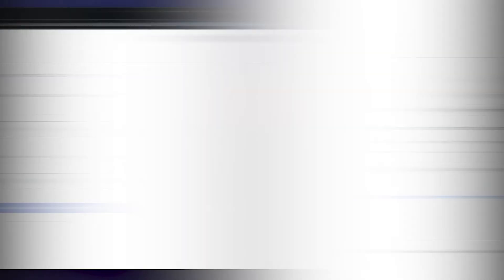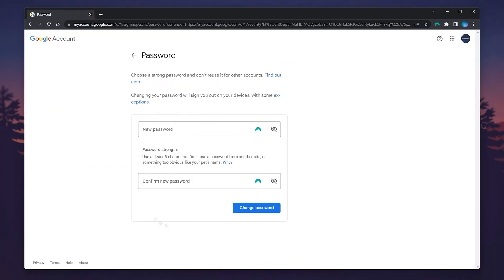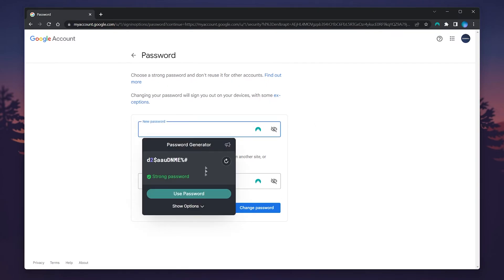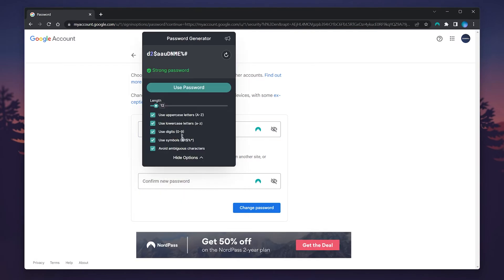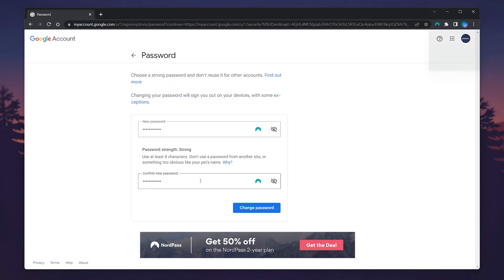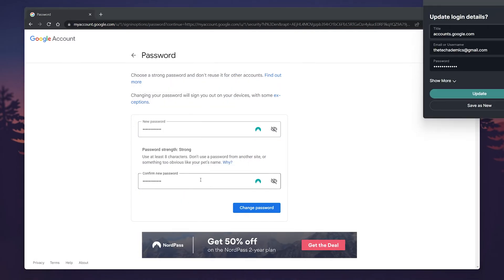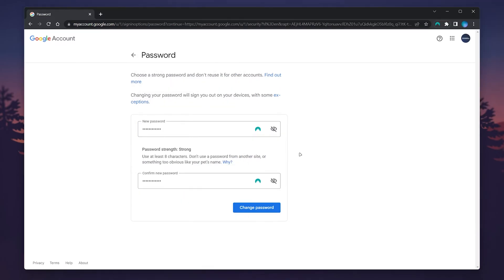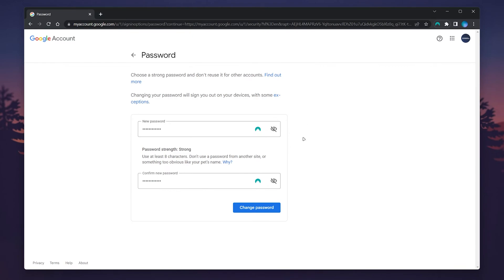You'll then be taken to the create password page. All you need to do is enter in your new password. We're going to generate a new password using our NordPass password manager, which you can get 50% off with the link in the description. Once you're happy, click on change password.